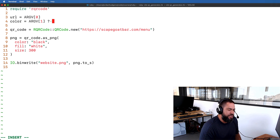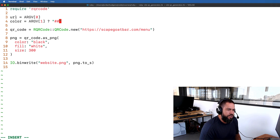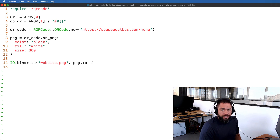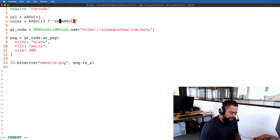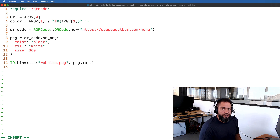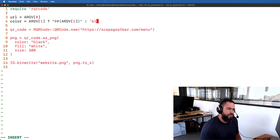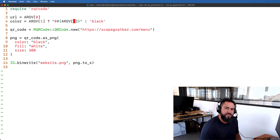Maybe most of the time I want it to be black, but if I do want to pass in my own hexadecimal color I'd like to do that. So I can grab ARGV[1] for that second argument — if it exists I'll do string interpolation to generate a hex color value using a pound sign for the hex prefix. If I don't pass that value in, then it just defaults to black. So black is the default but if we pass a second argument it will be that hexadecimal color.